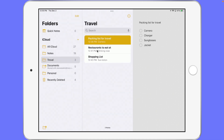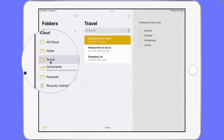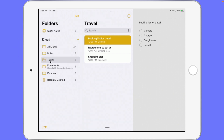But now with iPadOS 15, in addition to these folders, what we're also able to do is tag our notes. Why would we want to tag them as opposed to placing them in folders? Well with tags what we're able to do is add multiple tags to a single note. Think of it as having a note in multiple folders without duplicating it — you're going to have one note but it can be in multiple tags.